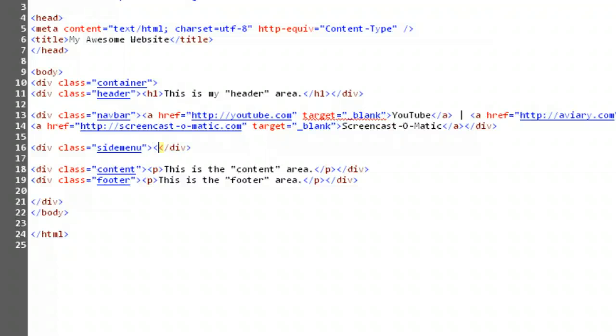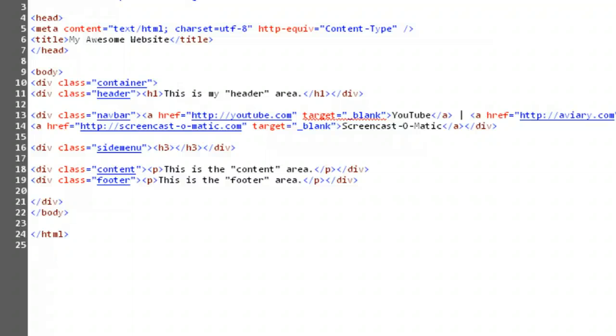First let's try out the h3 element. Where h1 signifies huge text, h3 signifies text that is just a bit larger and more bold than regular text. Let's create a heading to indicate that this side menu will be our site directory, using the h3 element.